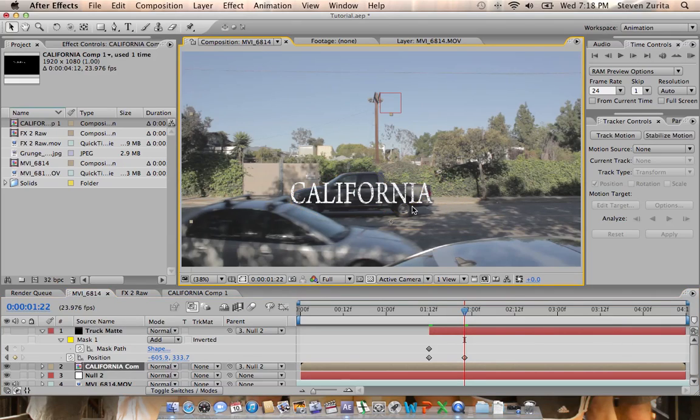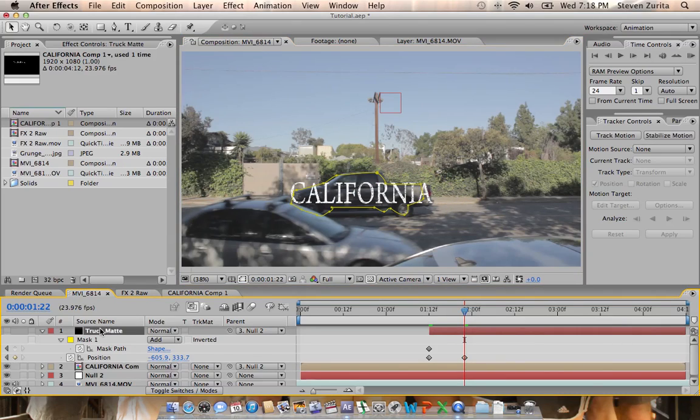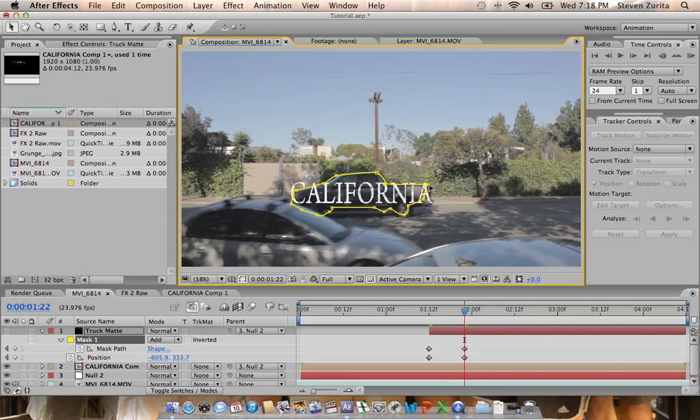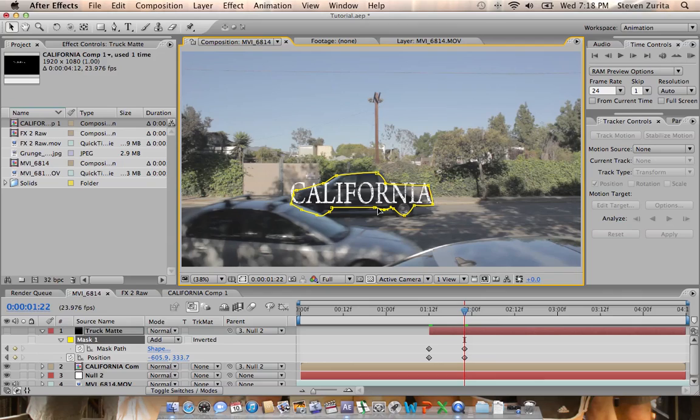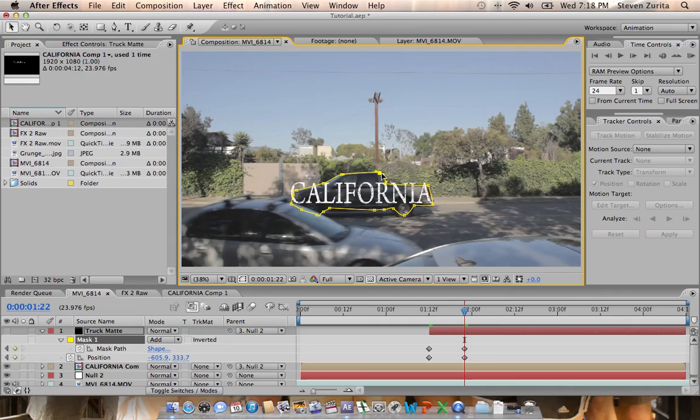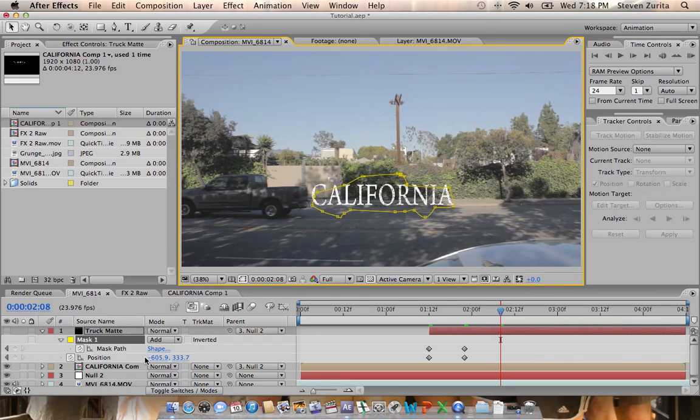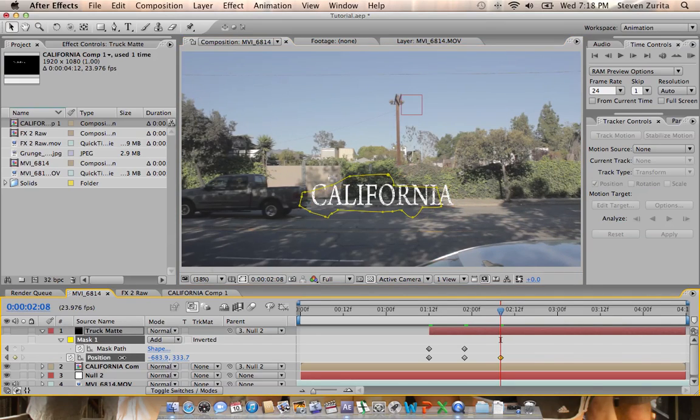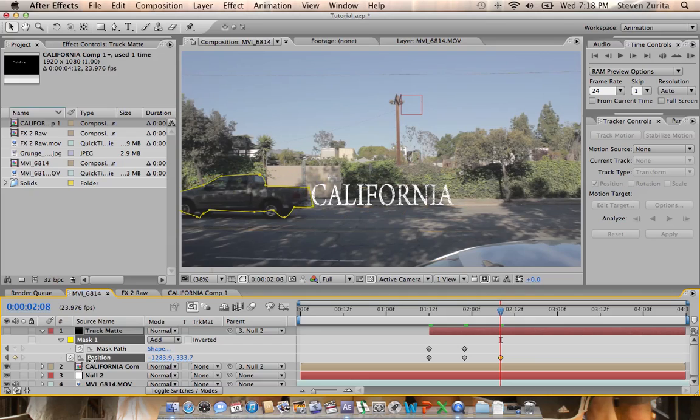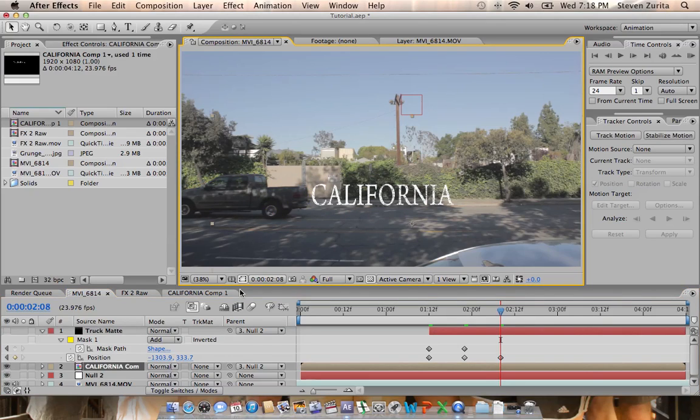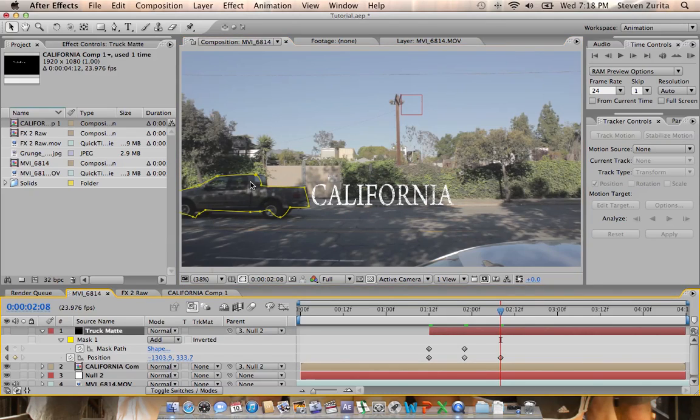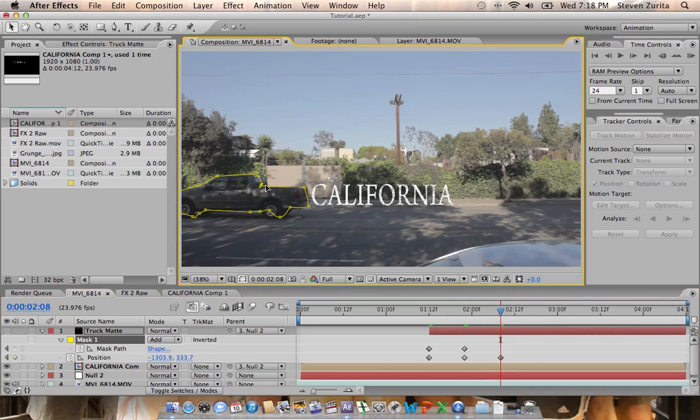That truck is right smack dab in front of our text. We're going to move the entire layer over and then because of the angle of the truck changing, we're going to change this mask a bit to stay in line with the truck's shape. There we go, looks good. Another 10 frames. And that truck is out of there. Even though it's out of there, it'll just help all of our data. We'll adjust the mask points as well.